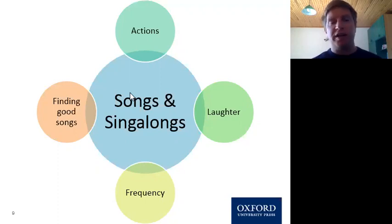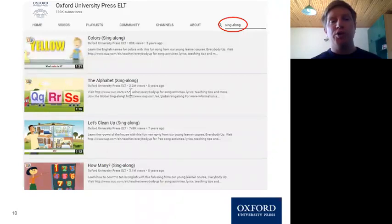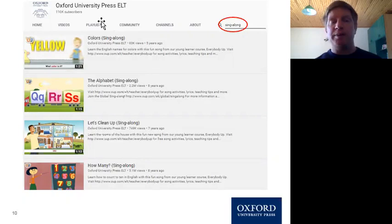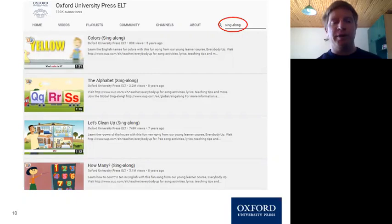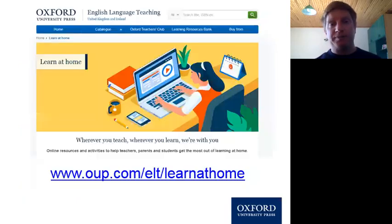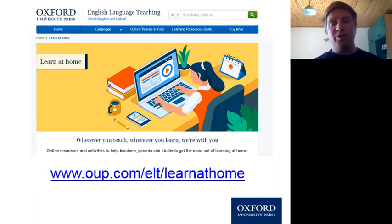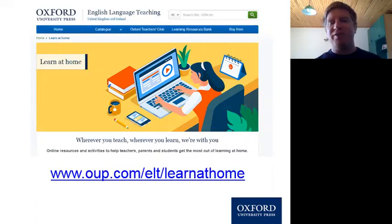There's another place to find good songs: our YouTube channel, Oxford University Press ELT. If you type 'sing along' in the search engine, a bunch of videos come up — great songs with lyrics playing at the bottom. I hope this was helpful. You can visit our website at OUP.com/ELT for more resources. Good luck — experiment, have fun. I think this will be something motivating and fun for the students. Have a good time. Thank you.